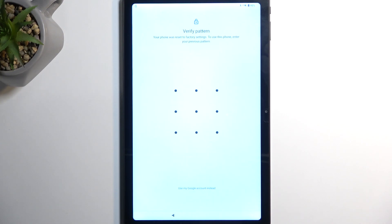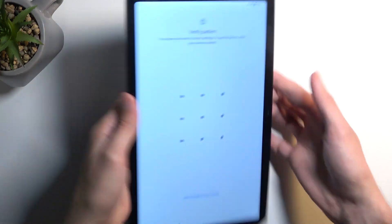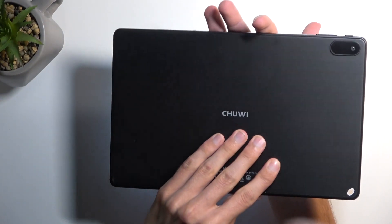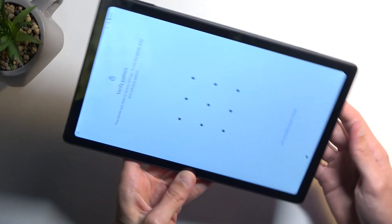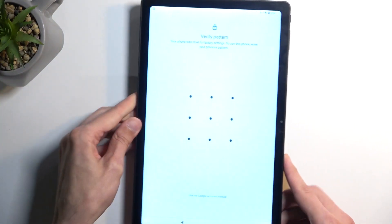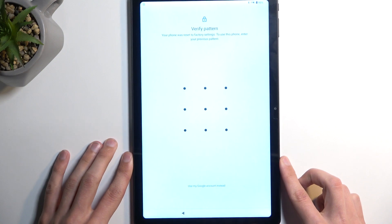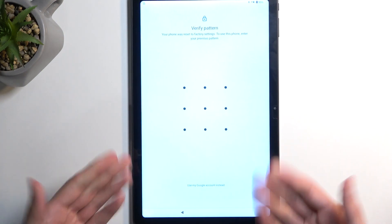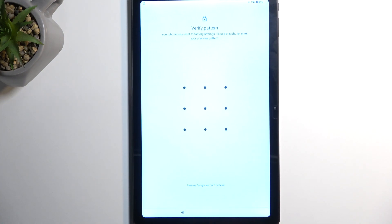Welcome! In front of me is a Chuwi Hi Pad Max, and today I will show you how to bypass the Google verification on this device.